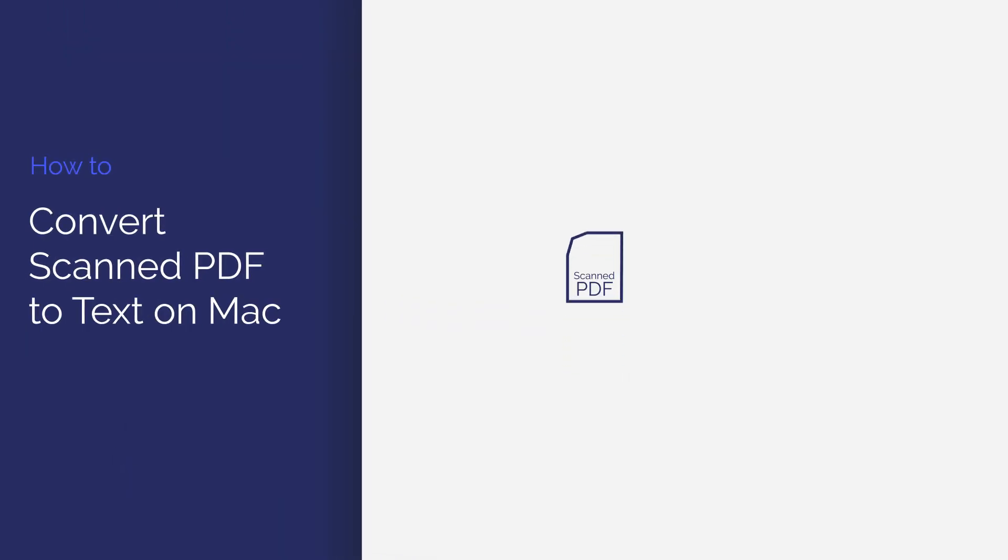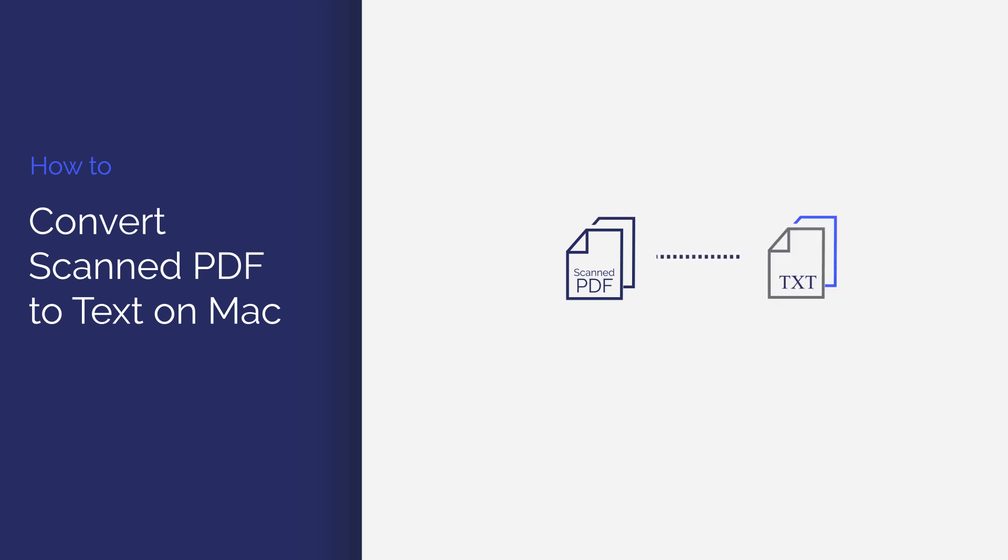In this video, you'll learn how to convert scanned PDF files to text using the PDFelement OCR feature. Let's get started.